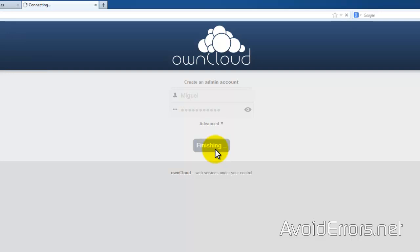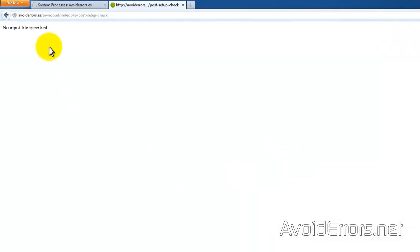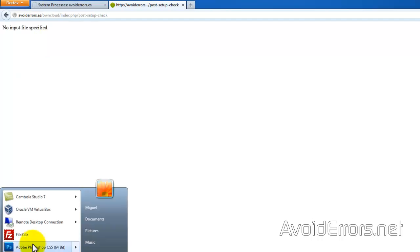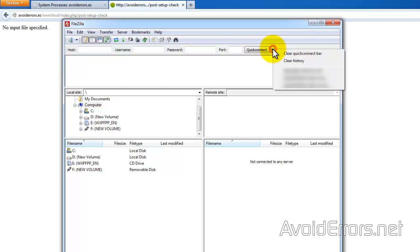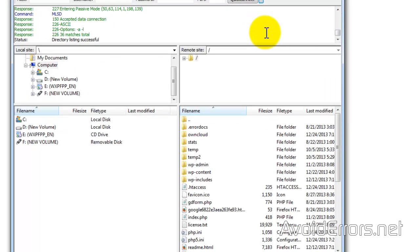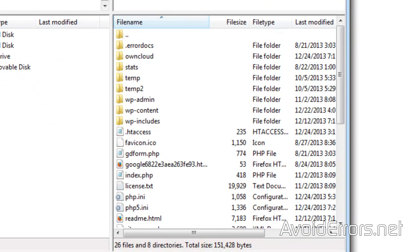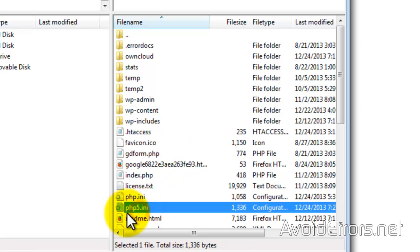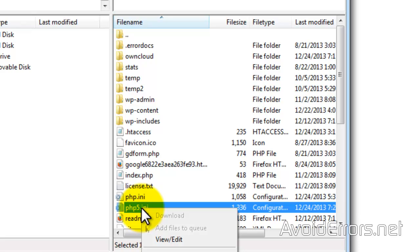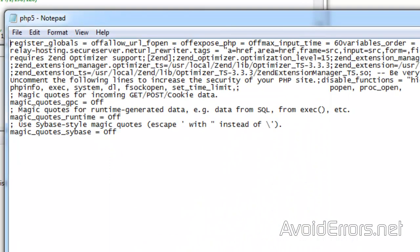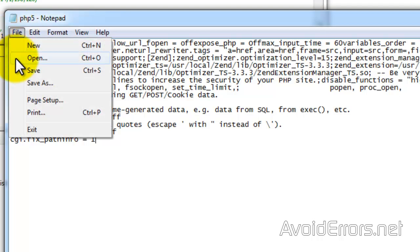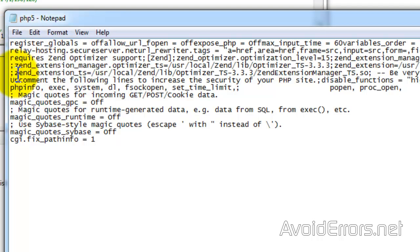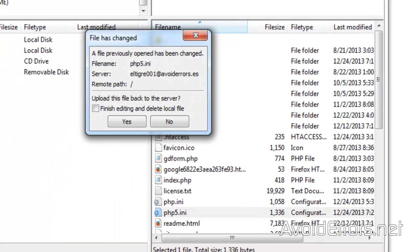But because it's me, it has to come up with more errors. No input files specified. That's good because we can troubleshoot this with you guys. So again, open FileZilla. Connect to your web host. Open the PHP5.ini and edit. So just right click edit. And here we're going to add one more line. The reason why I didn't add this at the beginning is because we don't want to add unnecessary lines to this PHP5. Cgi.fix underscore path info equals 1. File. Save. Close the notepad.